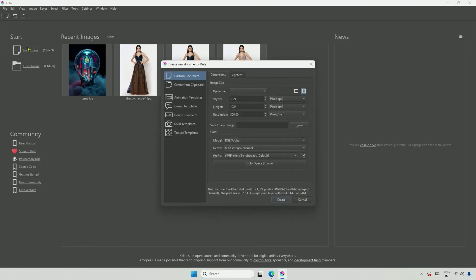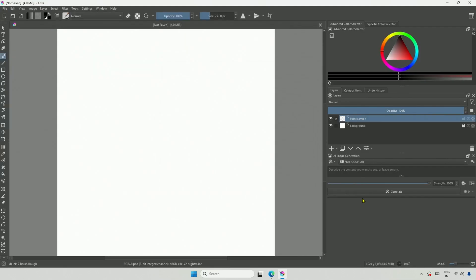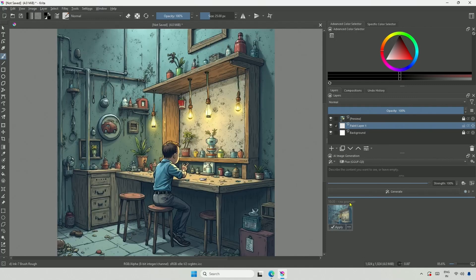In the last video, we explored using FluxDev, Schnell, and the GGUF model. This will be a quick video on using LoRa with Flux models.